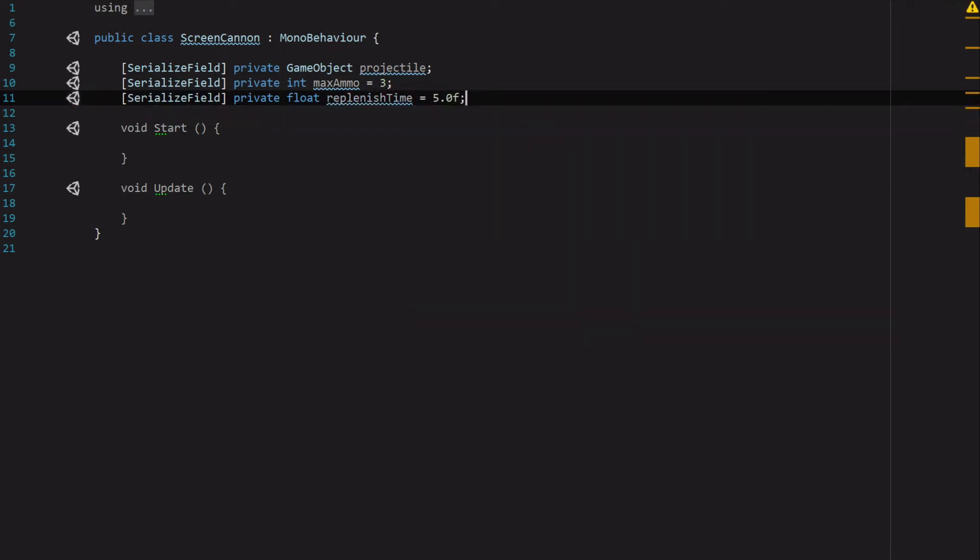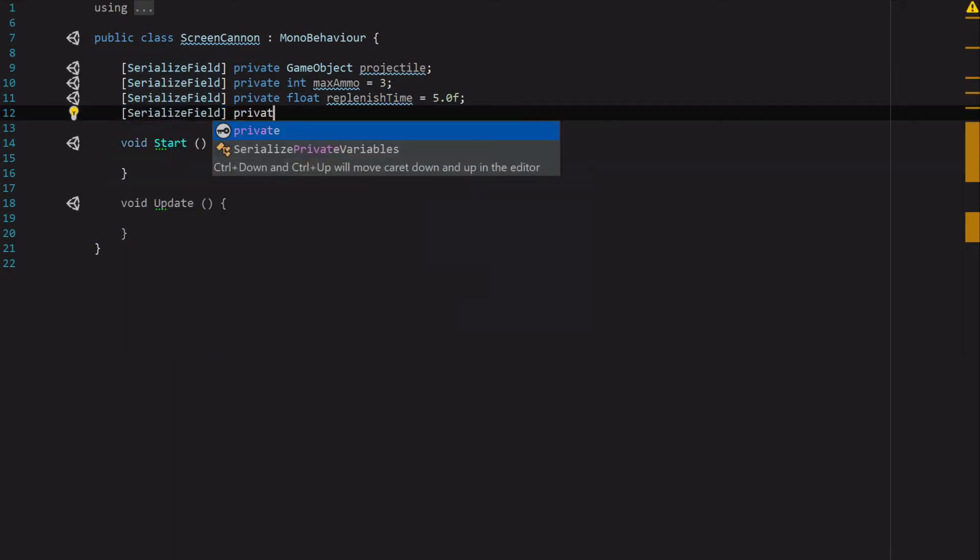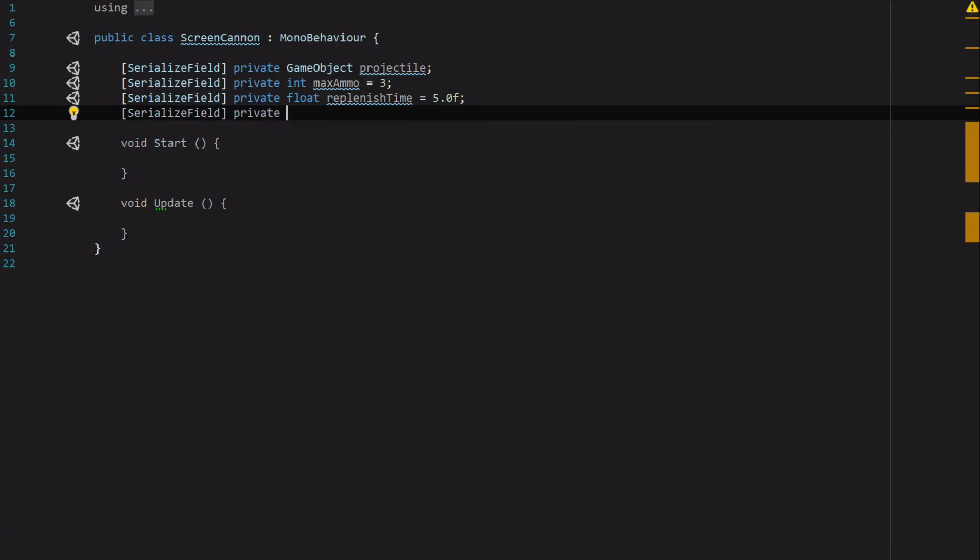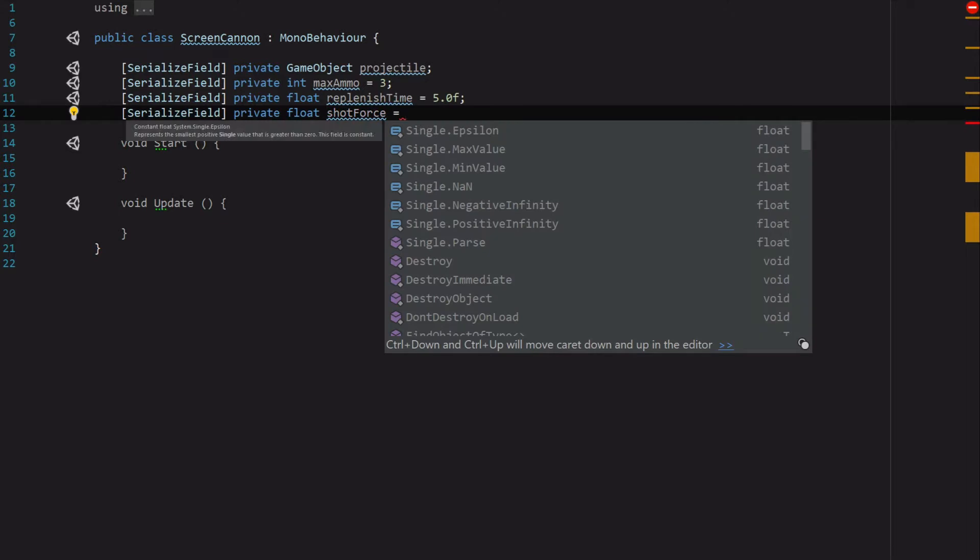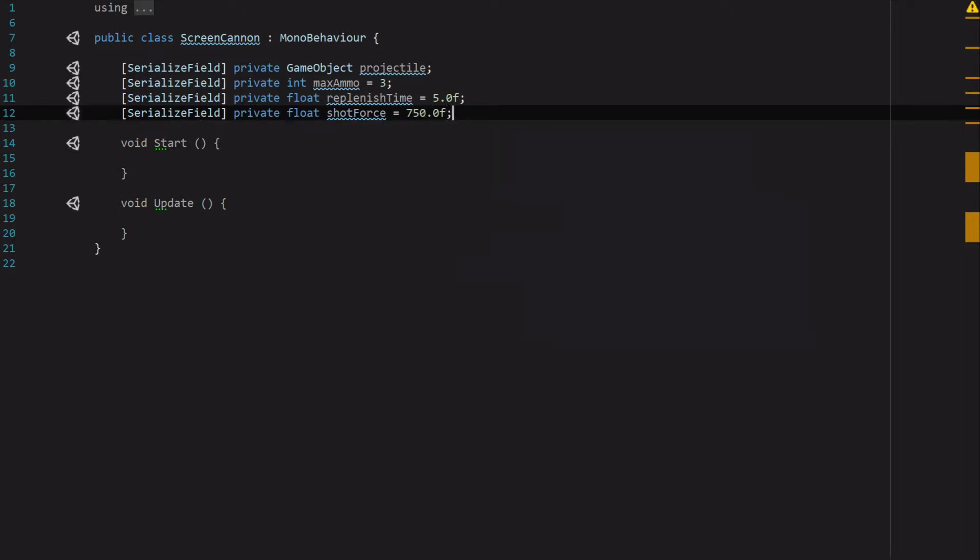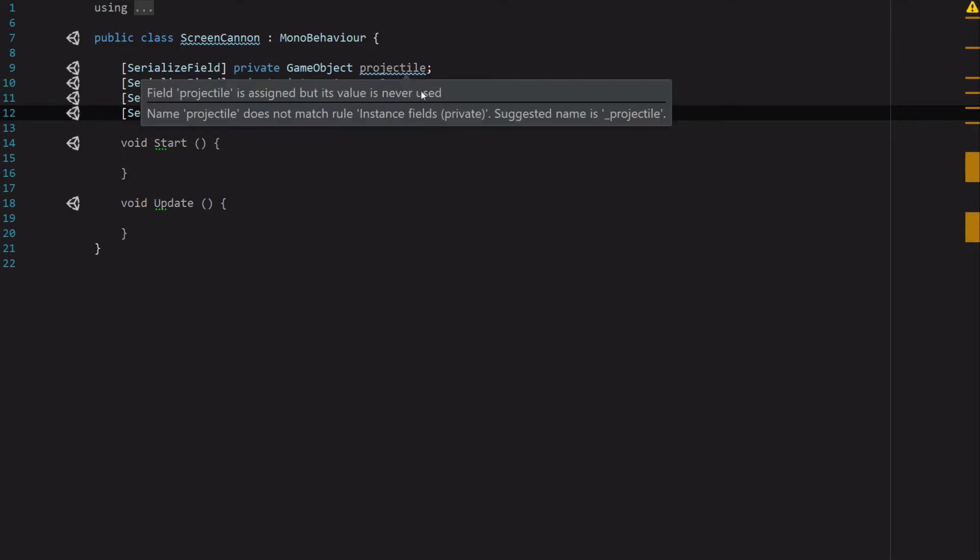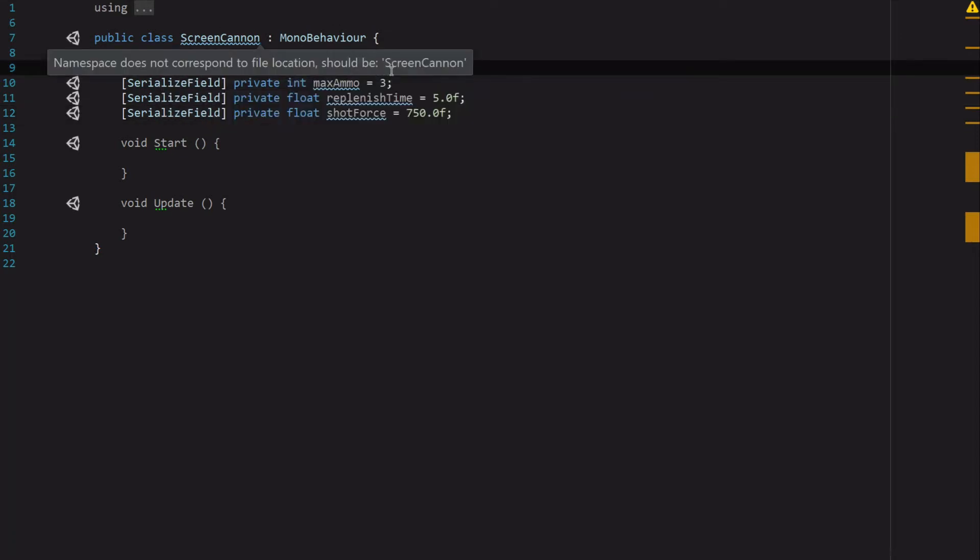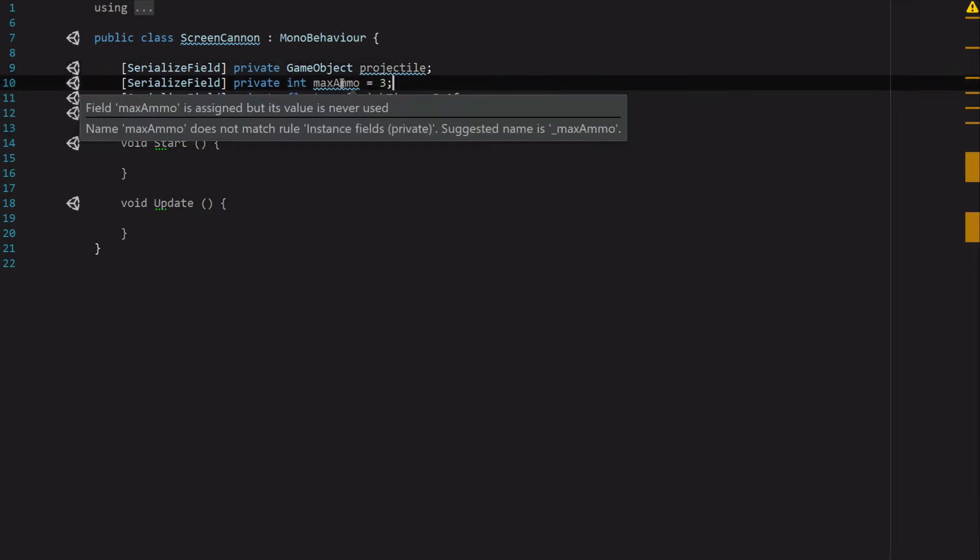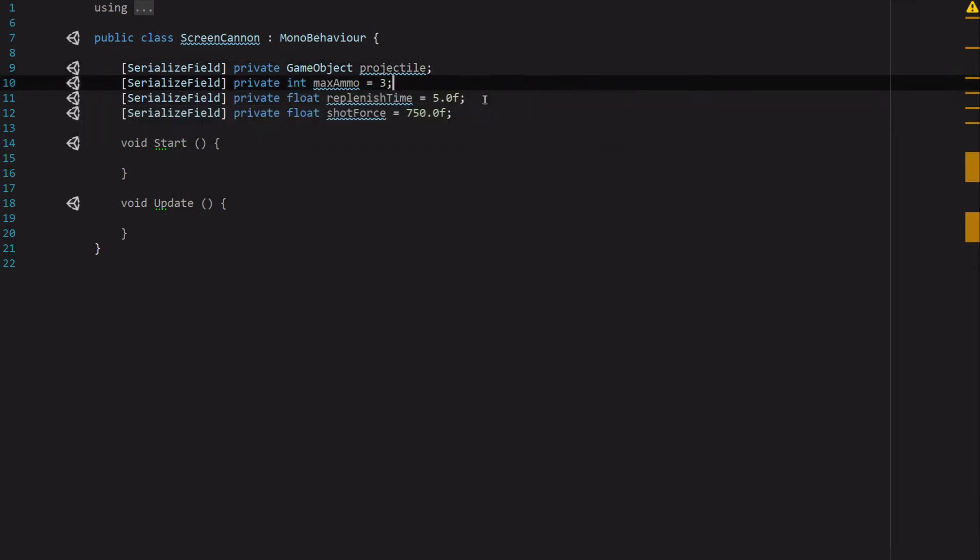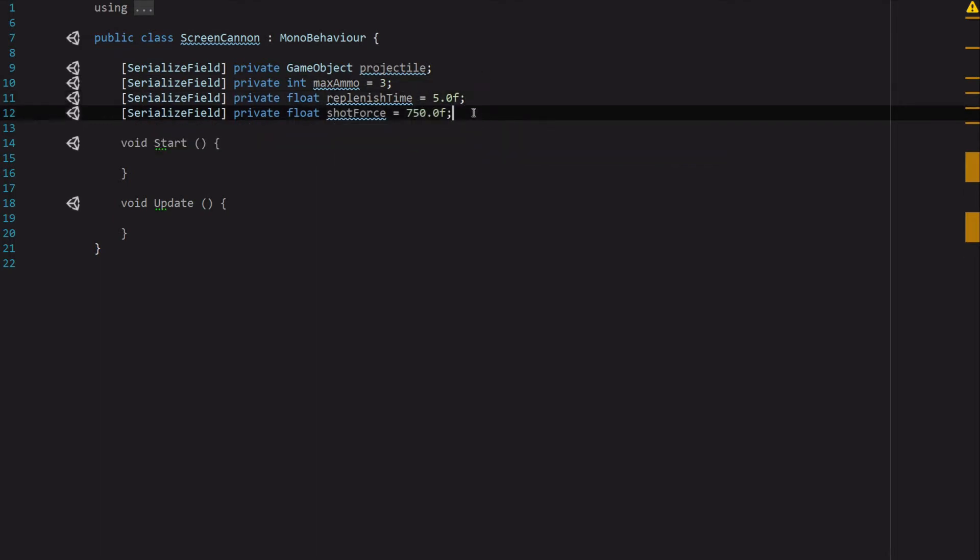And one more serialized field, that's going to be private float ShotForce, and we're going to set that by default to 750.0f because we're going to want a pretty strong shot going forward. These are pretty self-explanatory: we've got our Projectile, which is what our screen cannon is shooting out, the MaxAmmo which is the maximum amount of ammunition that our screen cannon can have, ReplenishTime which is how fast that ammo replenishes, and the ShotForce which is how much force is being put behind our shot out of the cannon.